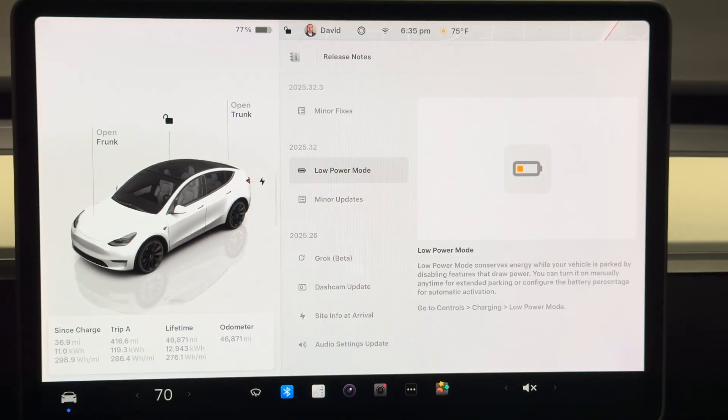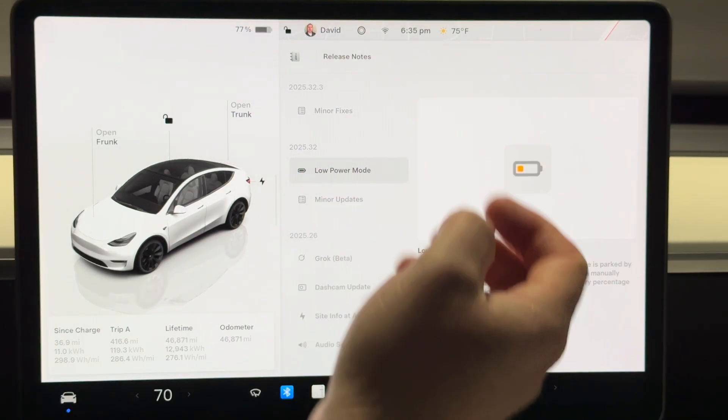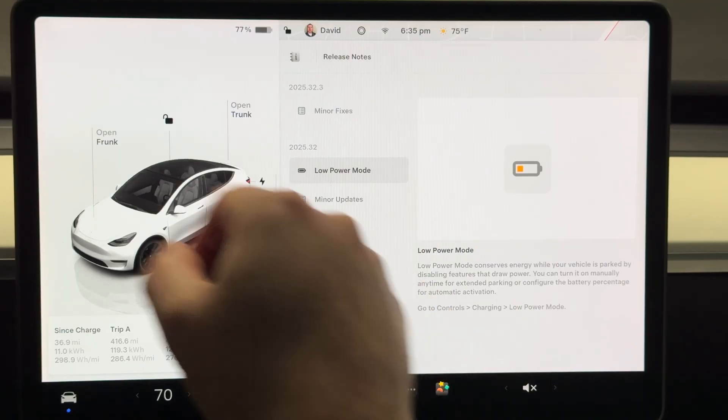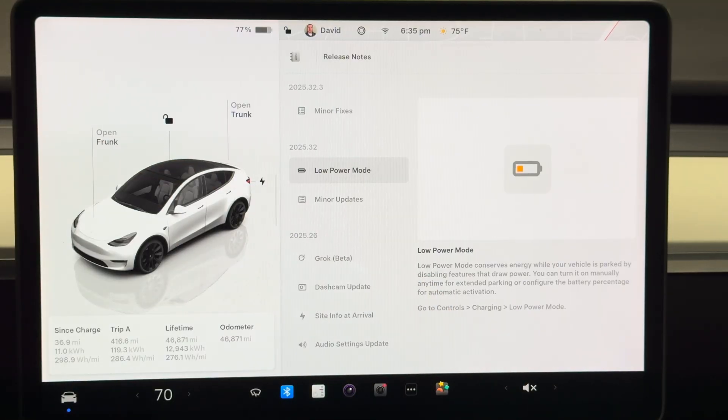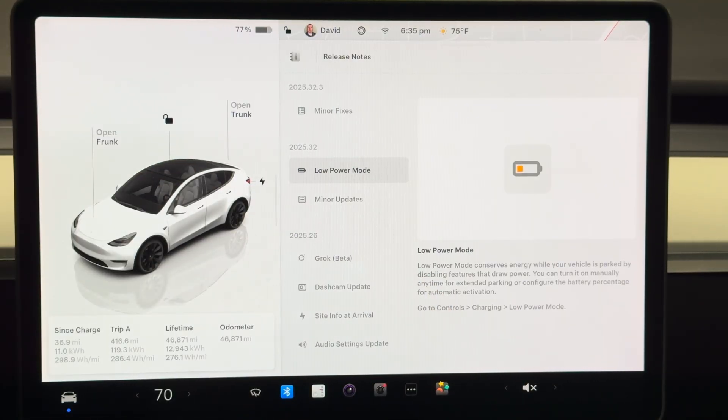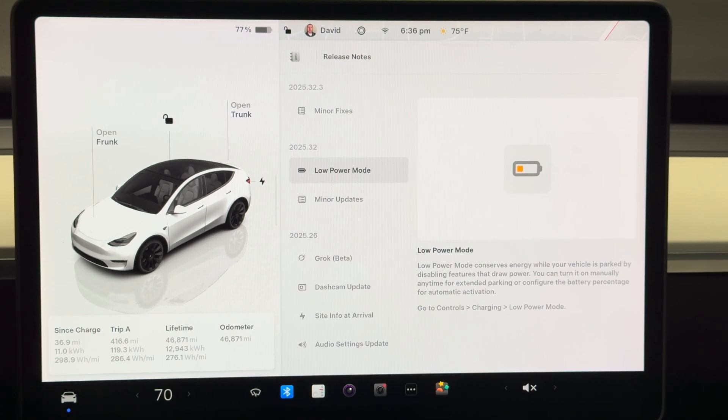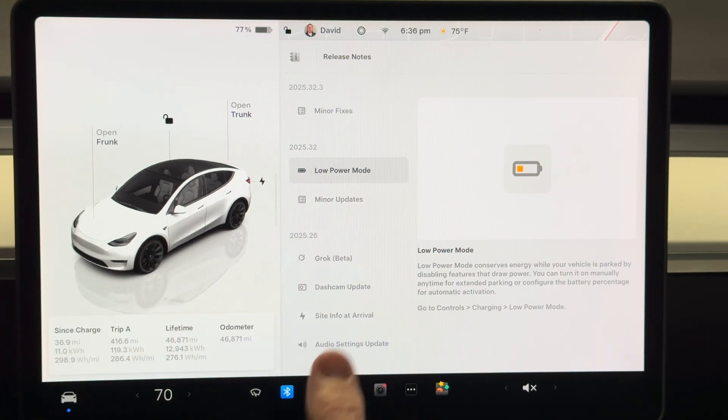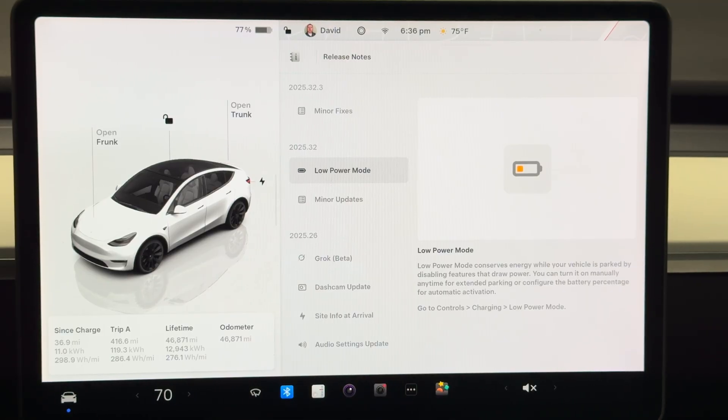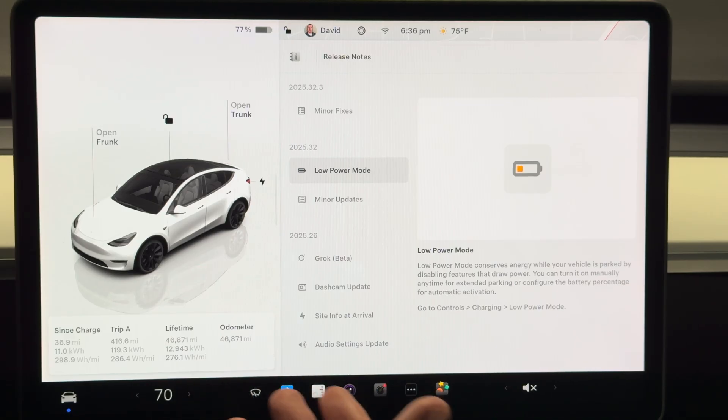What is exciting is the new low power mode. You now have the ability to set your vehicle to low power mode, which will be great for those times when you are going to leave your car in a location, say at the airport or something like that.